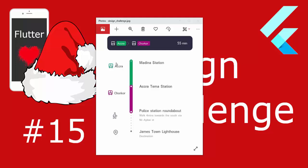Hello everyone, today we are going to build a small application. We have some kind of bus information on the top, and below we have a route between the starting point and the destination, with many stops in between. Let's try to accomplish it with Flutter.